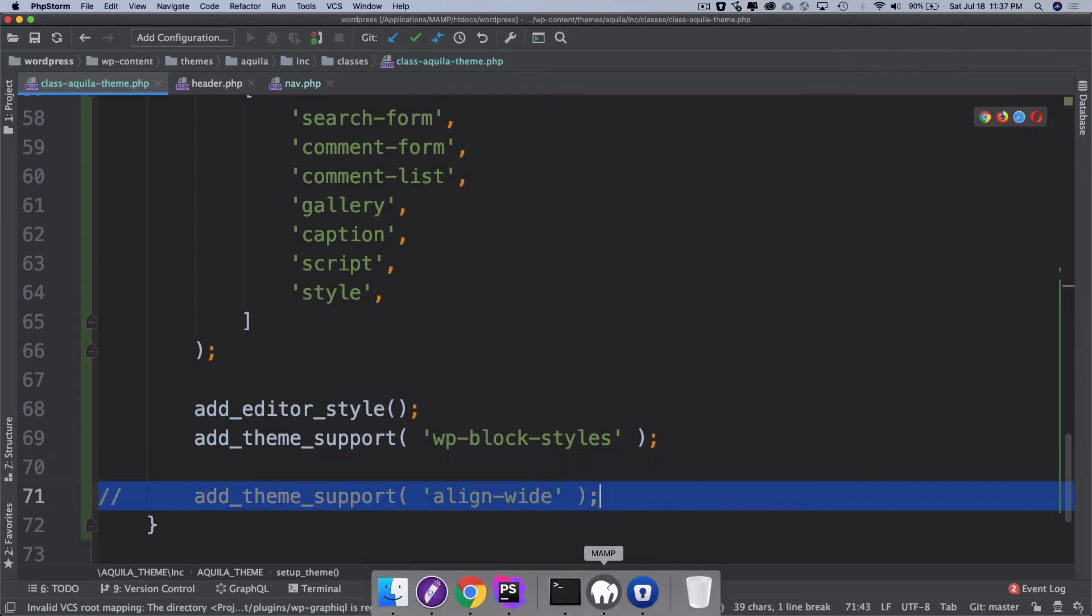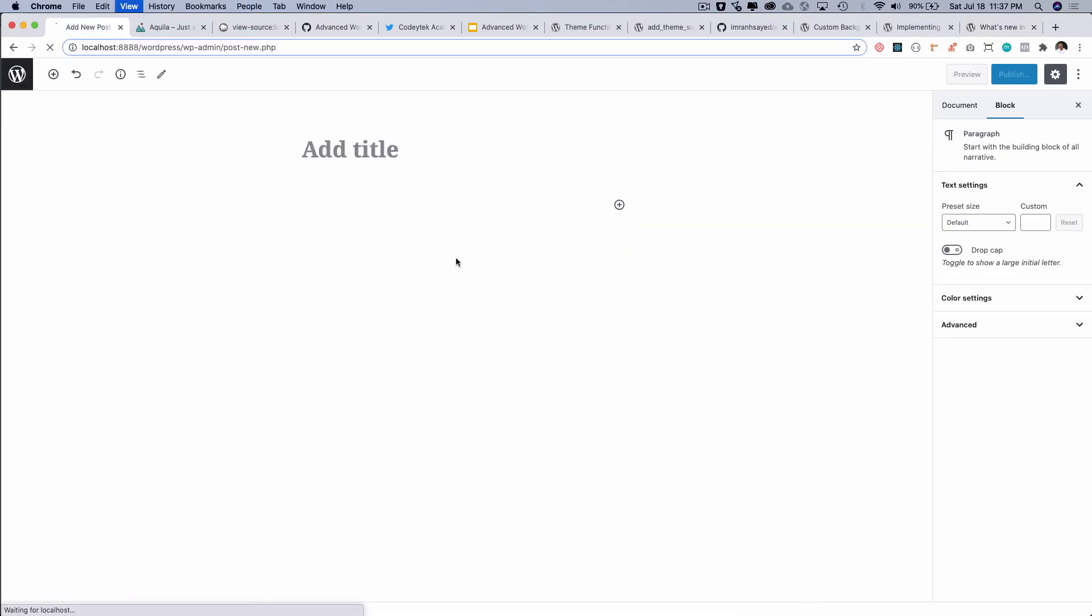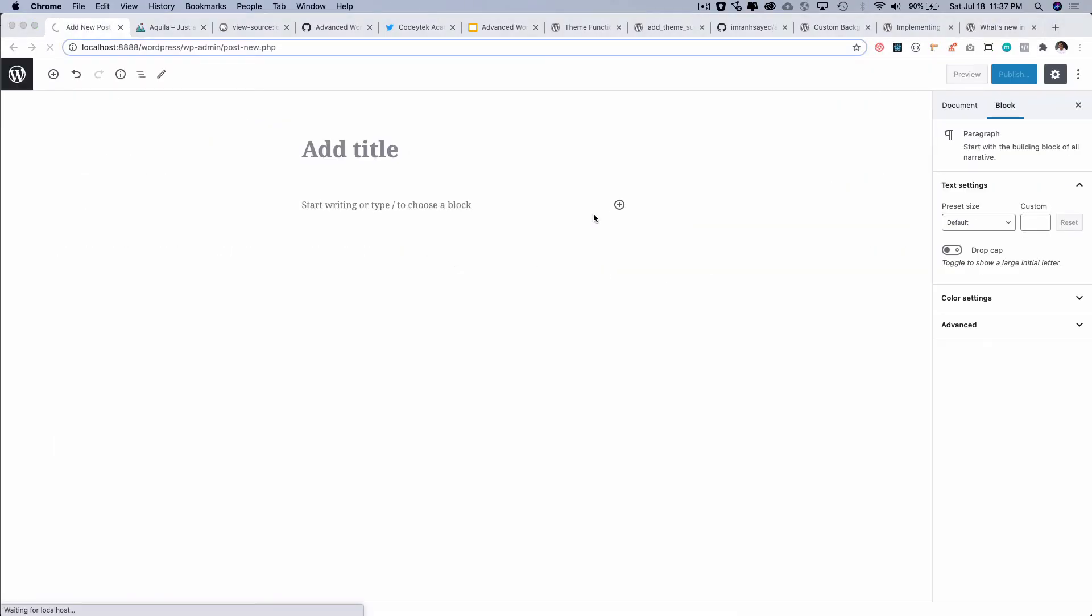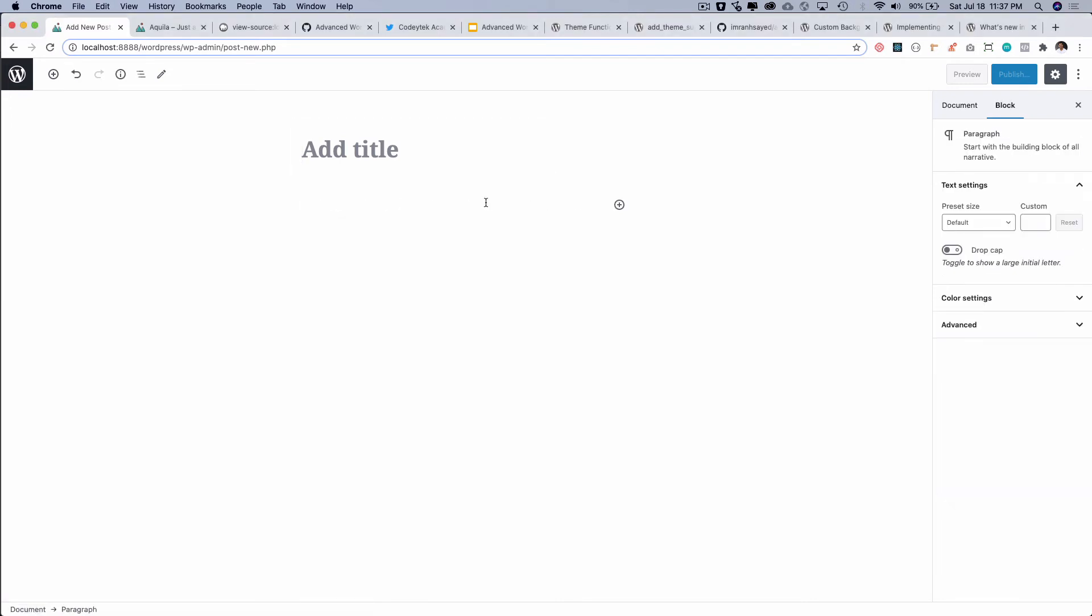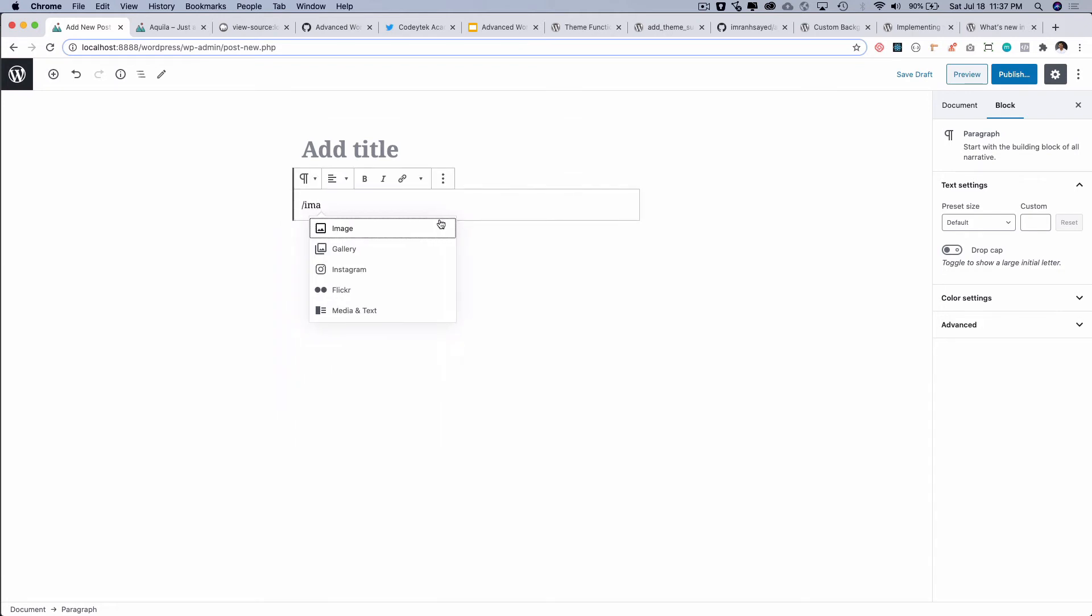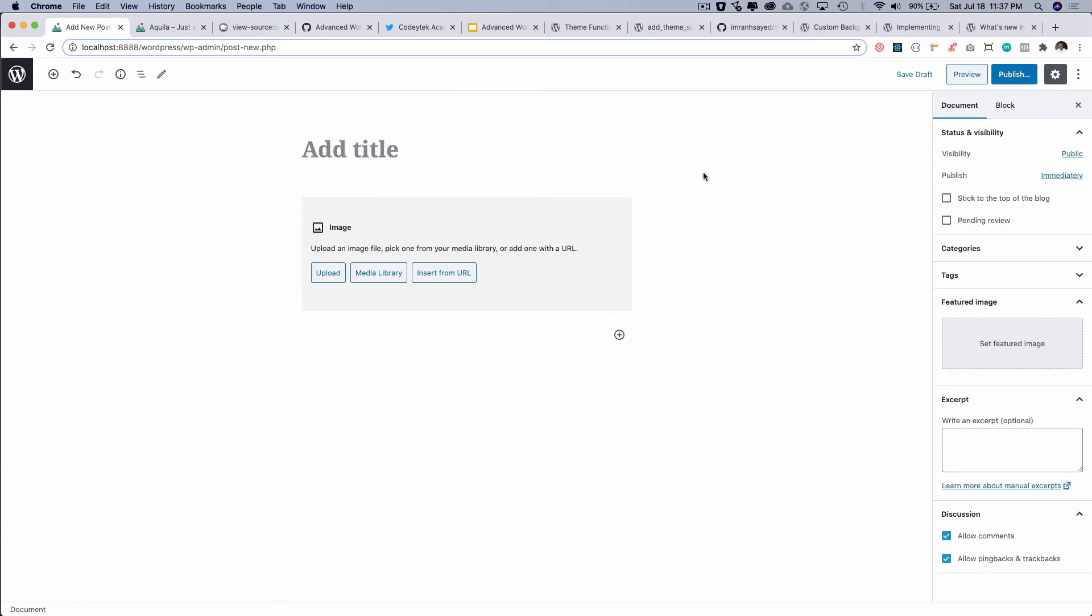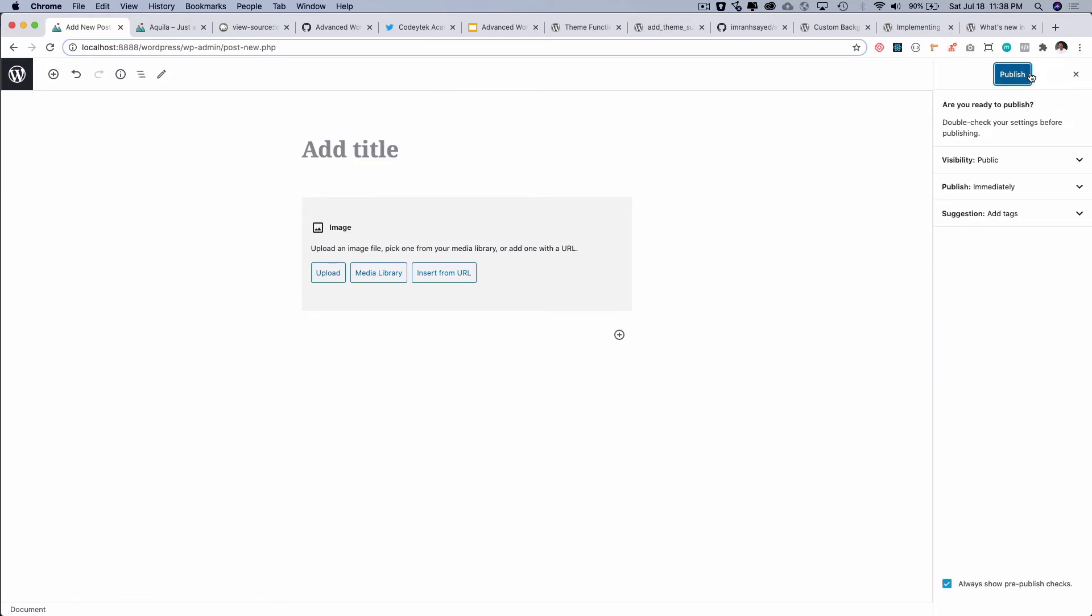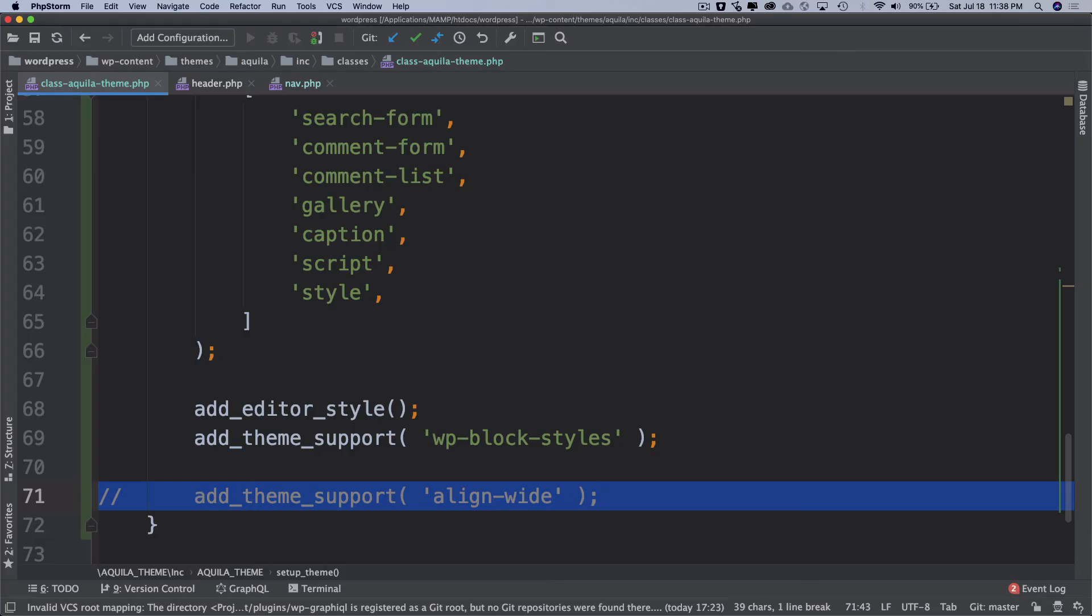I'm going to add an image block and currently I do have an option to align center left and right but I don't have an option to align it wide. So I'm just going to publish it for a moment and then I'm going to uncomment the code that I just wrote and see what change that brings to the image block.